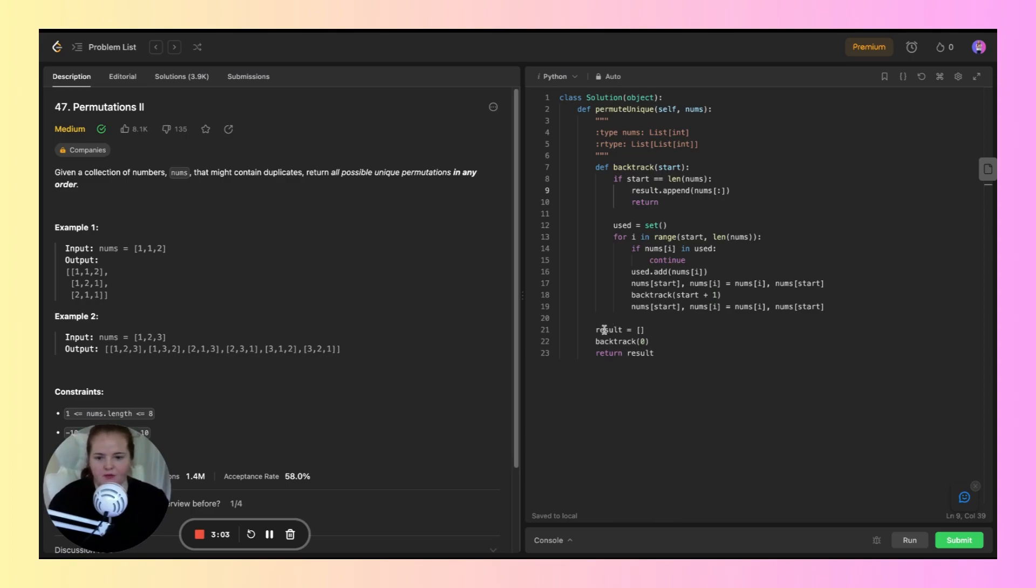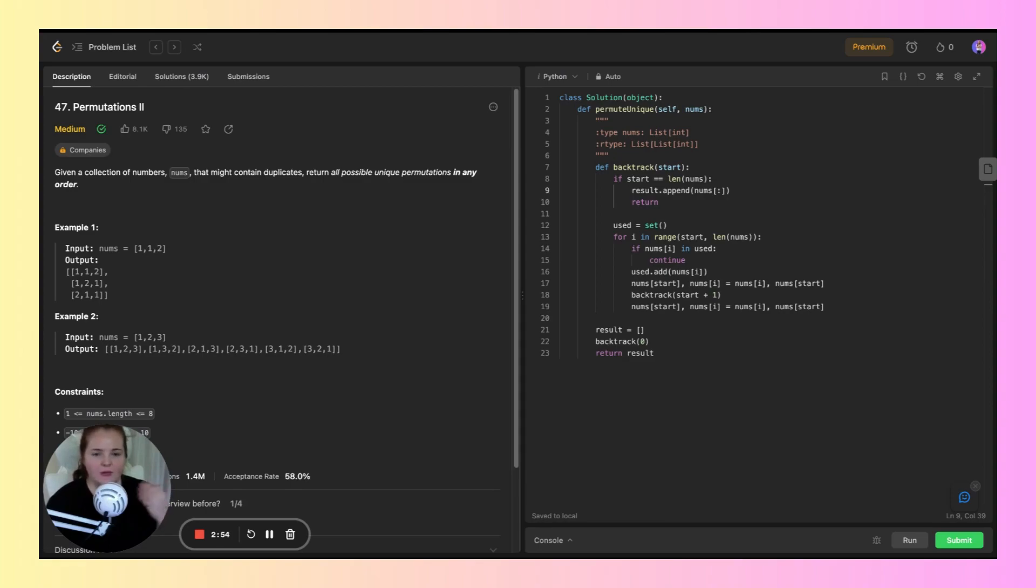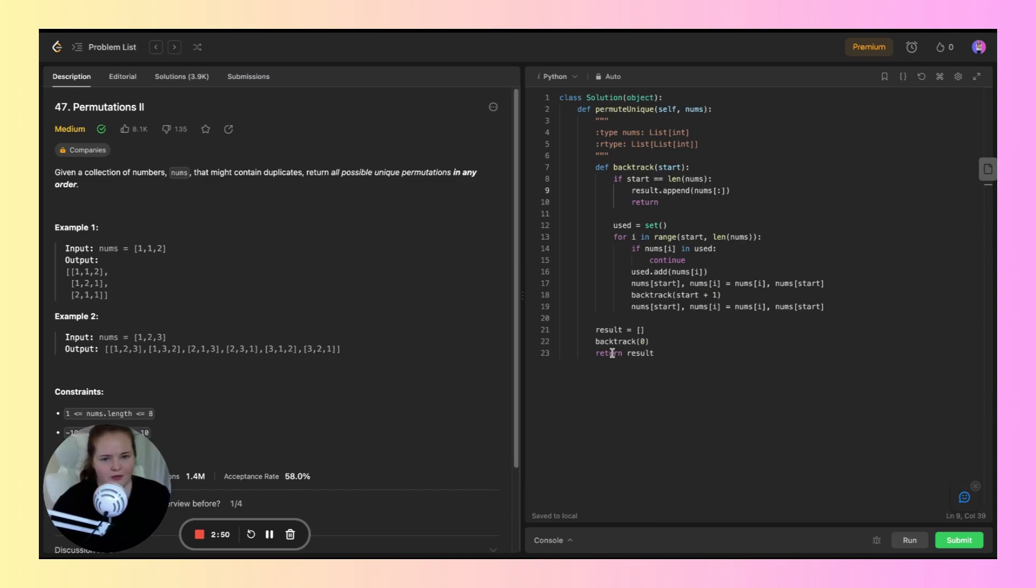For the result, this initializes the list to store the permutations. Calling backtrack(0) starts generating permutations from the beginning of the array. Finally, we return the list of unique permutations.